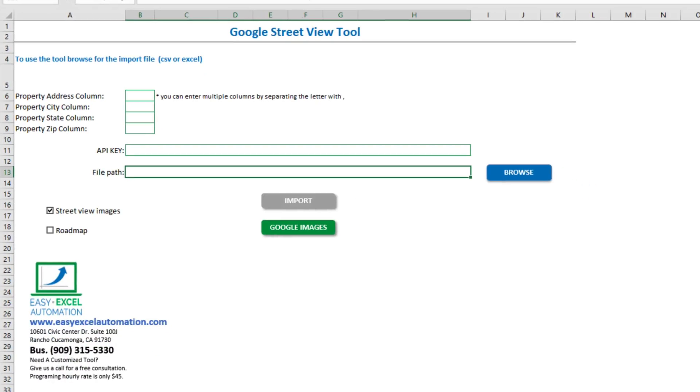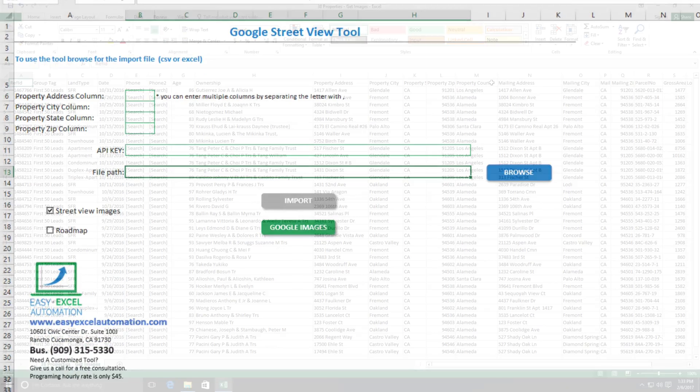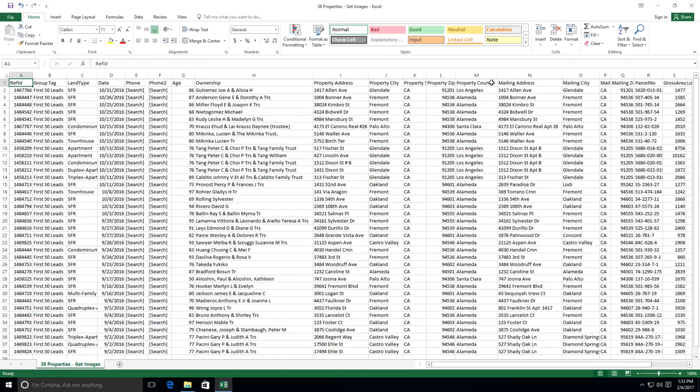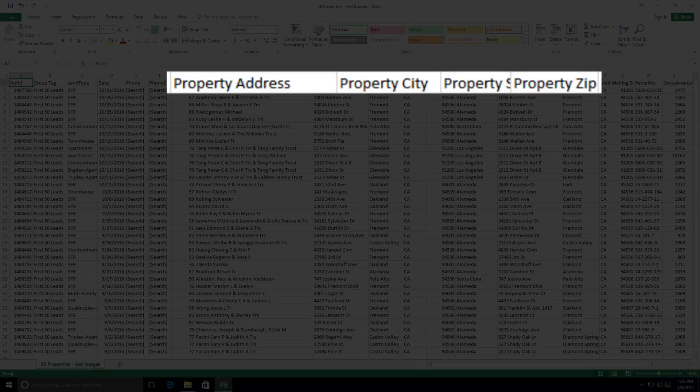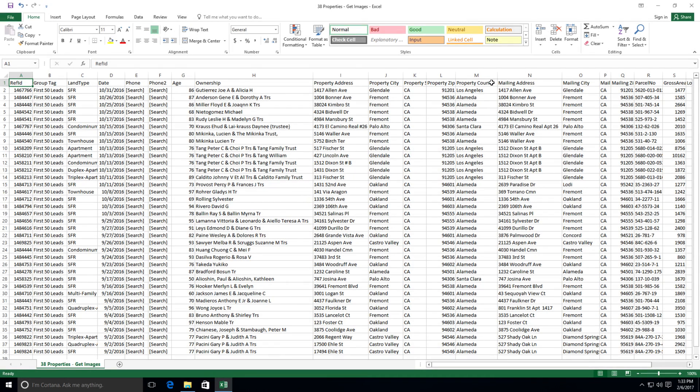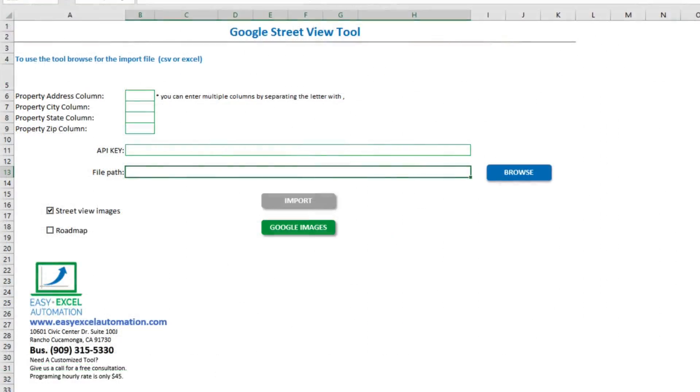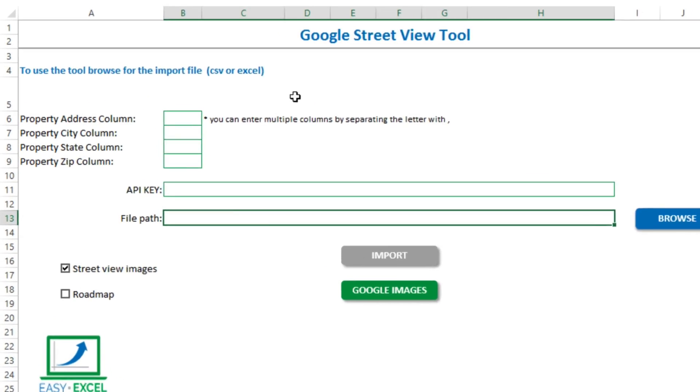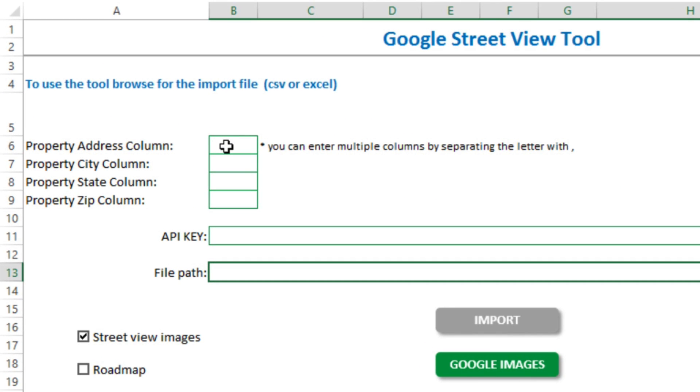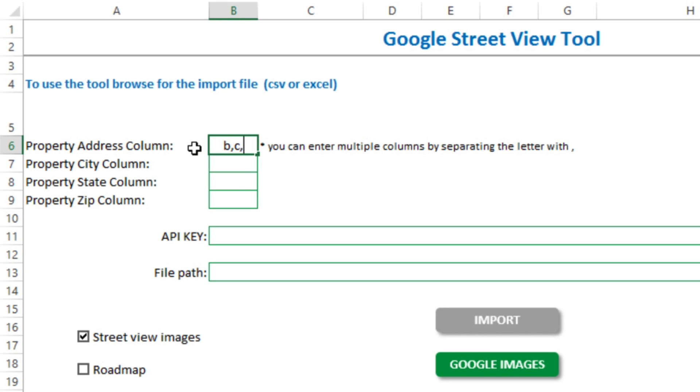Now by default, the tool is set up to look for the property address info the way it's formatted here. But let's say that you've got it formatted a bit differently, and you've got the address broken up into multiple columns. Like the street number in one column, the street name in another column, and the type of street in a third column. That's no problem, just enter in those column headers here and tell the tool what to look for.